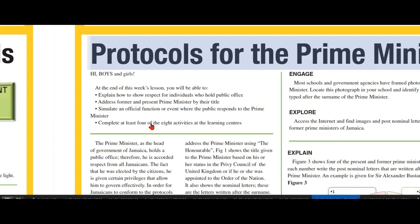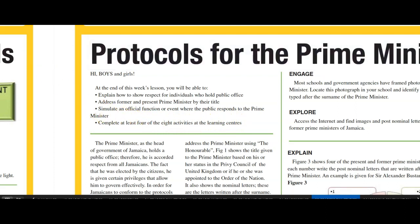If you were able to do this, as well as completing at least four of the eight activities at the Learning Centers, we would have had a successful lesson. Take care, do your revisions, make your notes, and I'll see you in the next episode. Thank you.